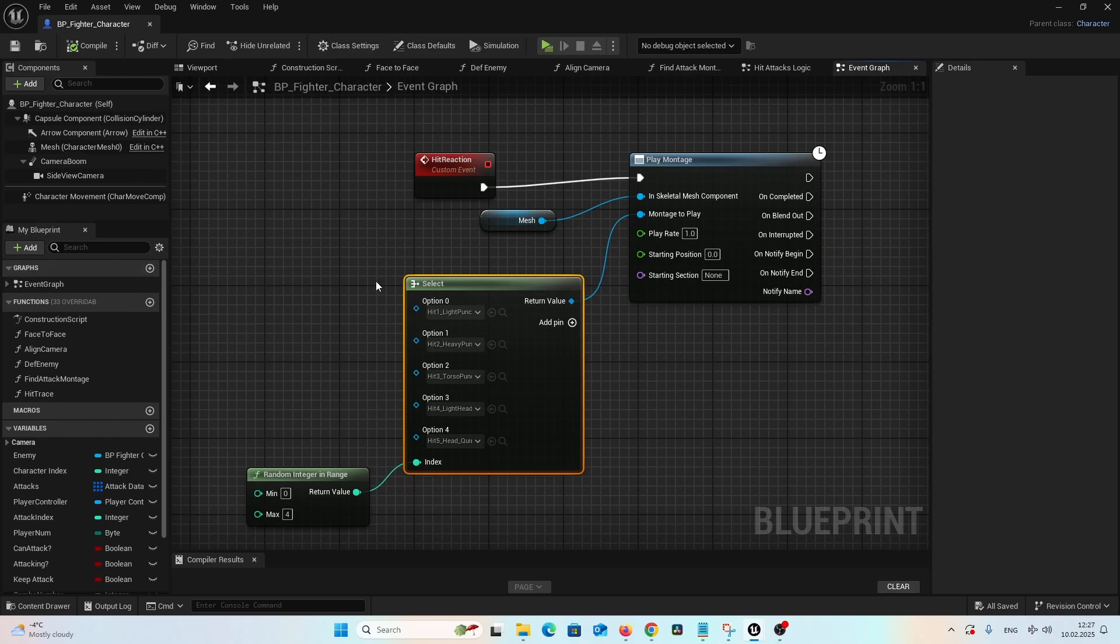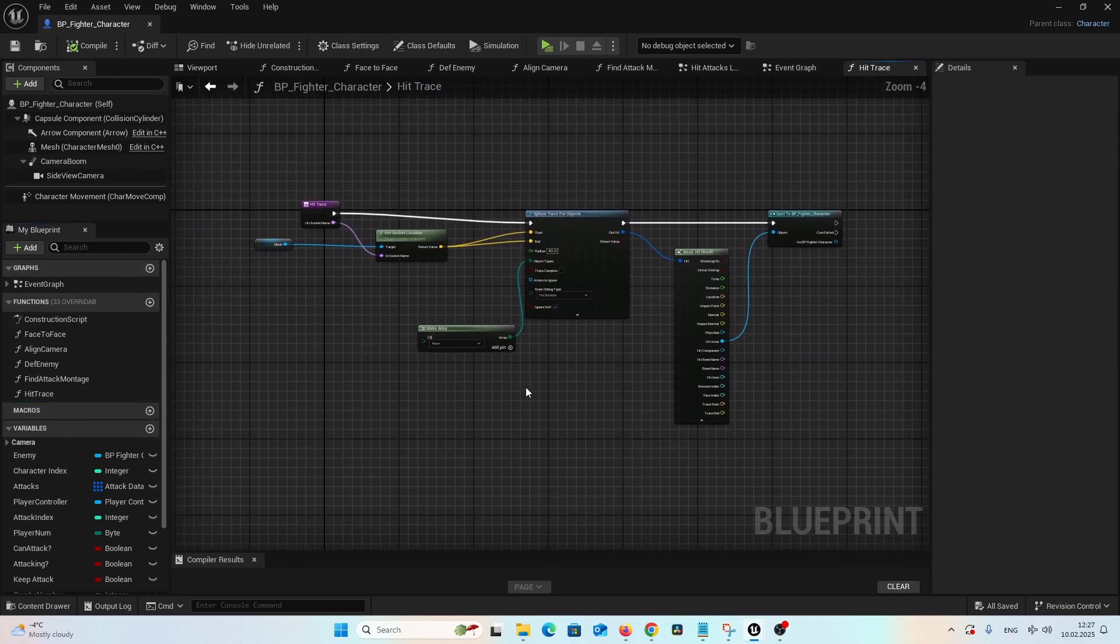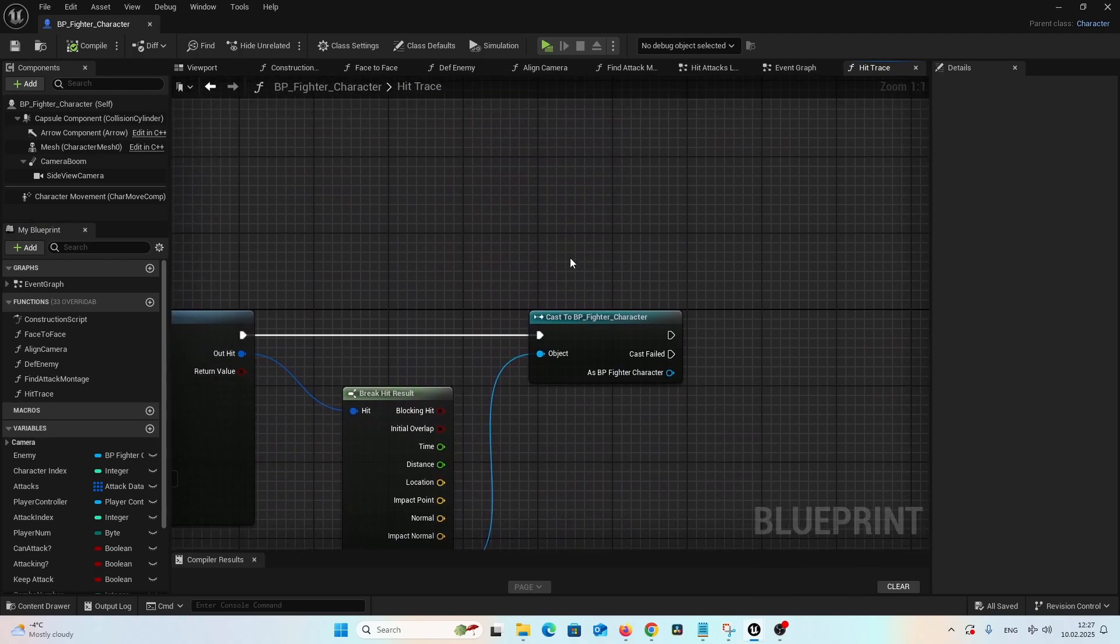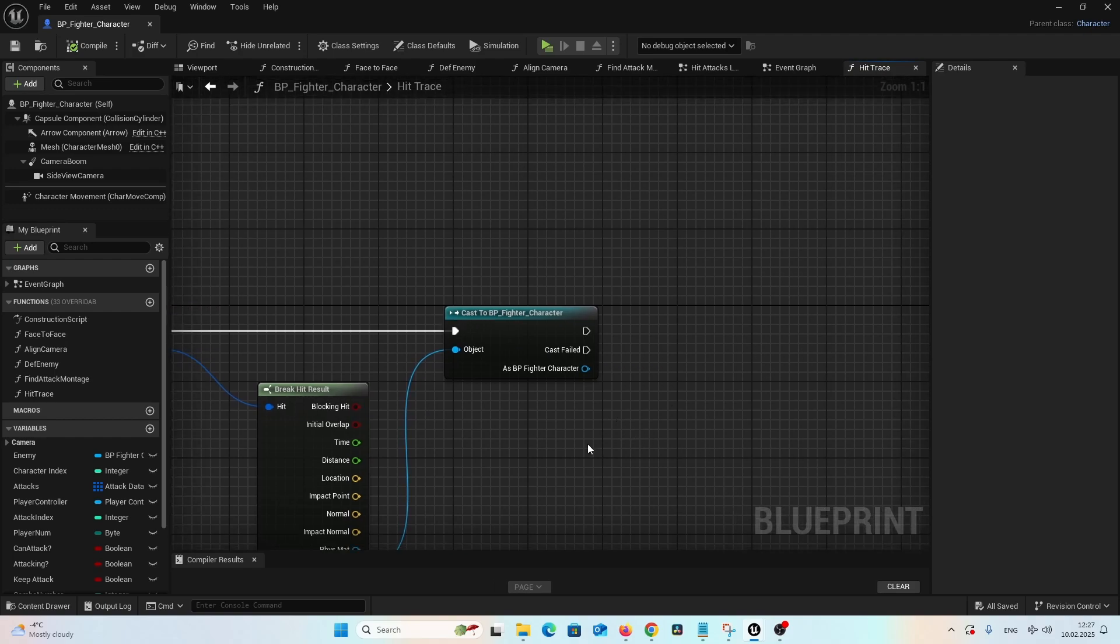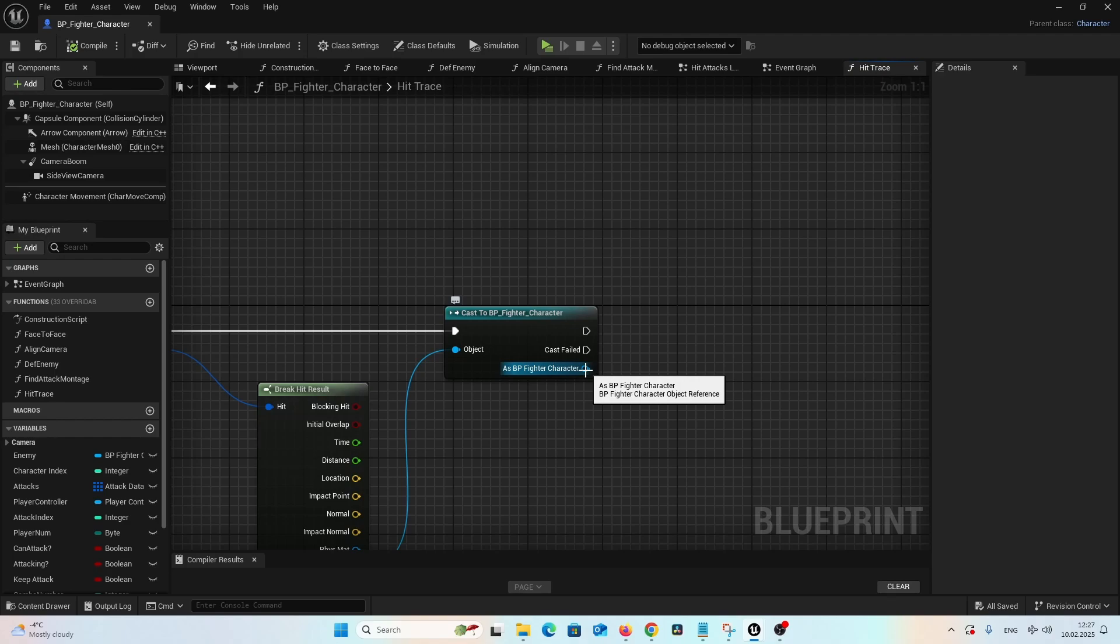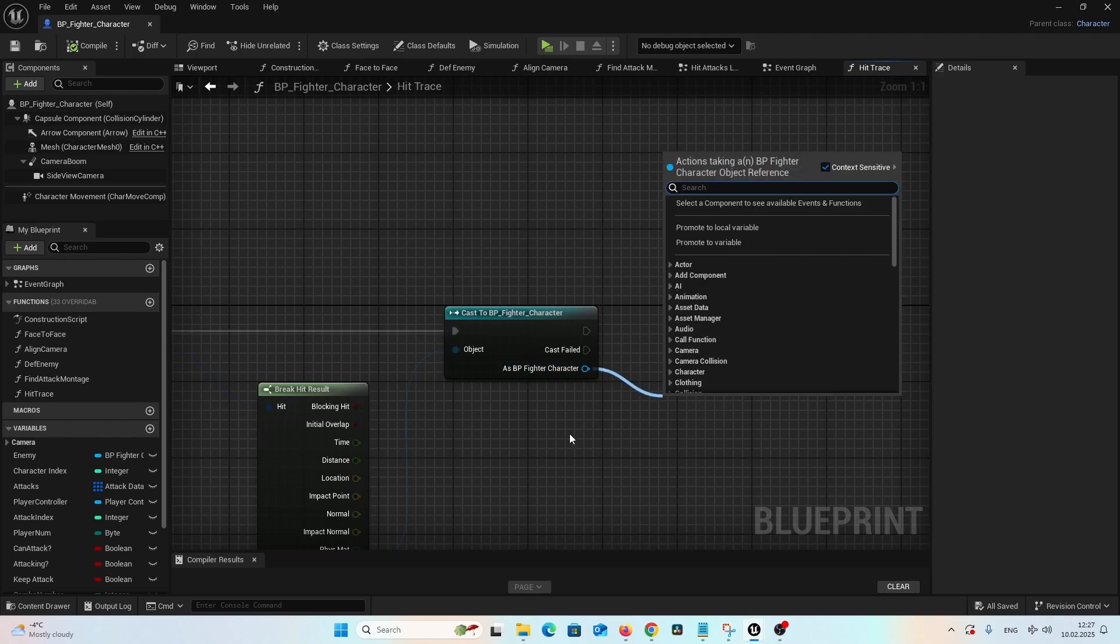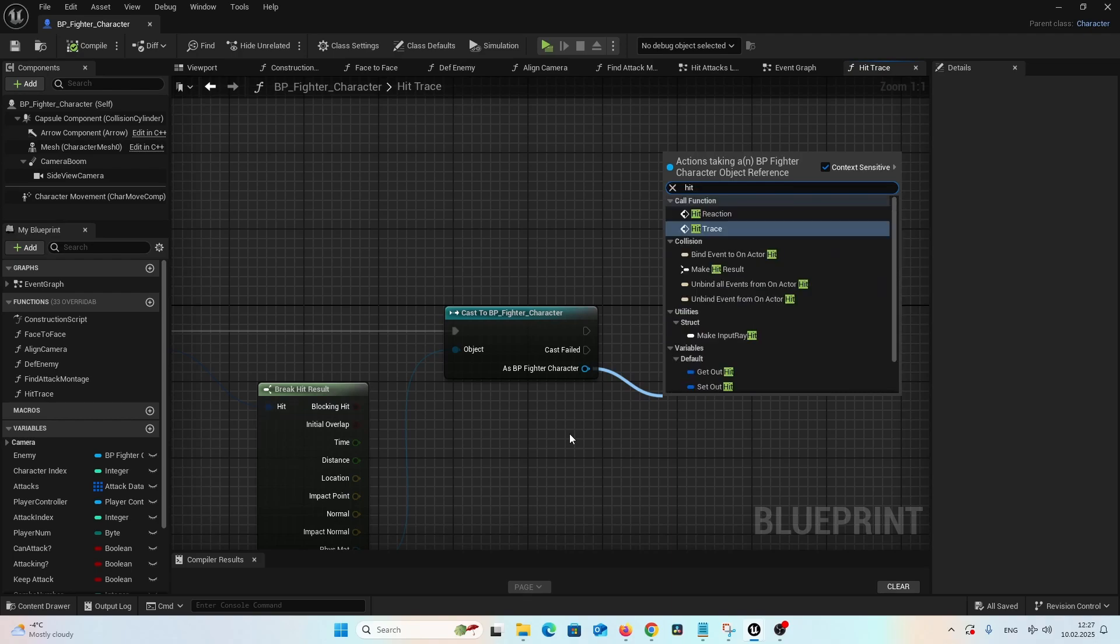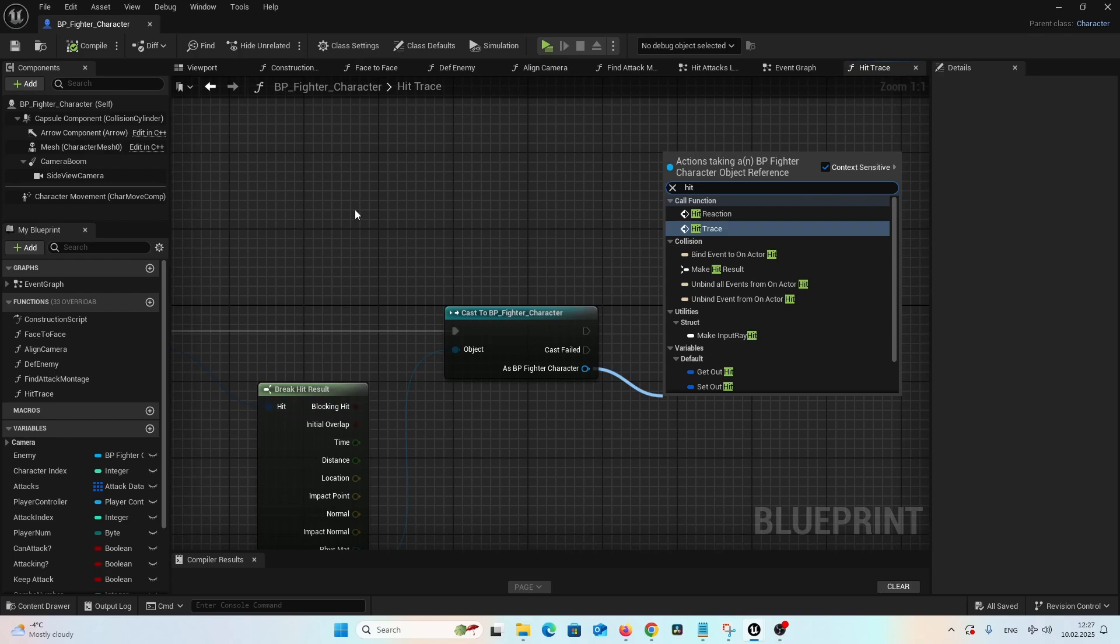And now it is really easy. Let's go back to our hit trace function. And here, where we get the affected character, our enemy character, from the SVP fighter character, let's drag a connection and call hit reaction.